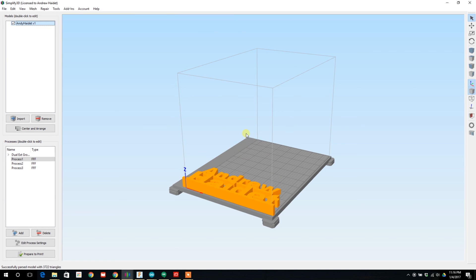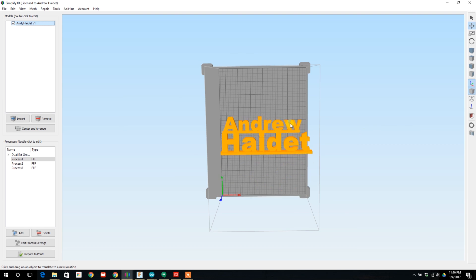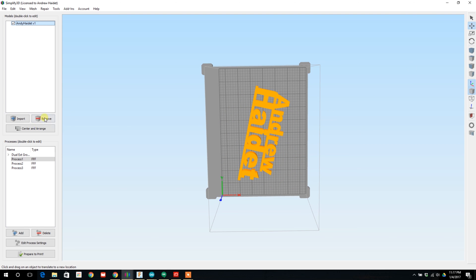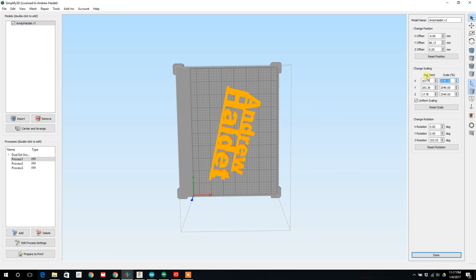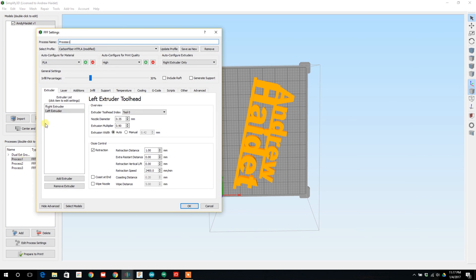After importing I centered then rotated all the models diagonally to give myself the most space. Then increase the scale until the name filled the bed. For infill I typically went with a low percentage - between 10 to 30 percent should work fine.